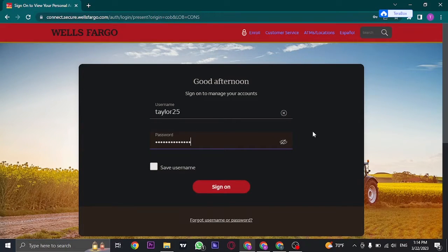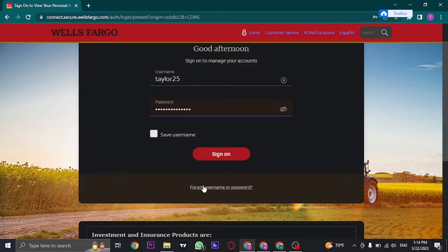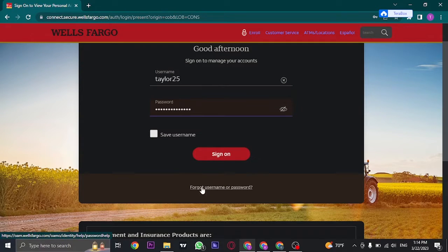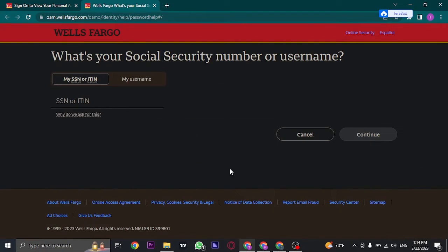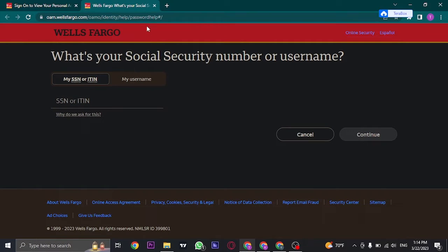Now in case you don't remember your password or your user ID, you can click on forgot username or password. Here you need to type in your social security number or your tax ID number to recover your password and your username.